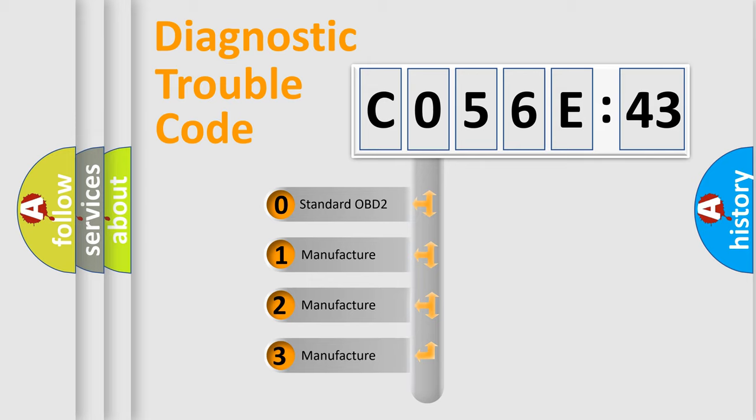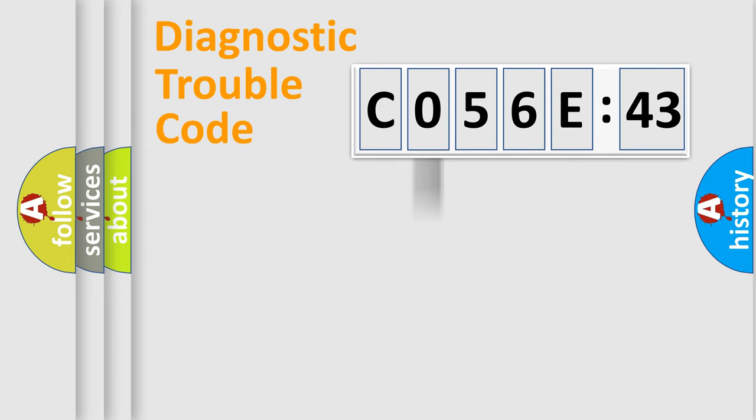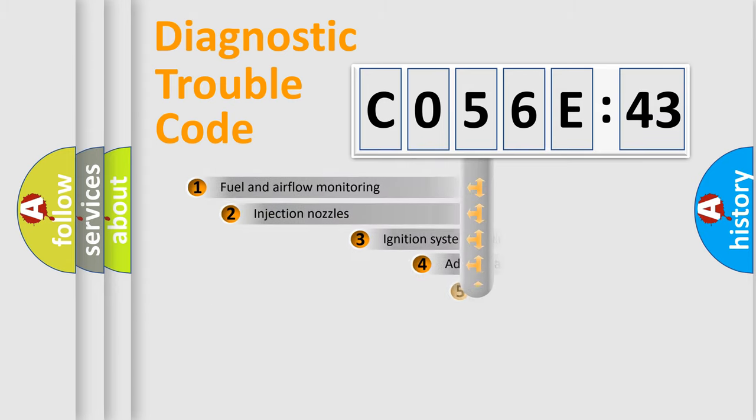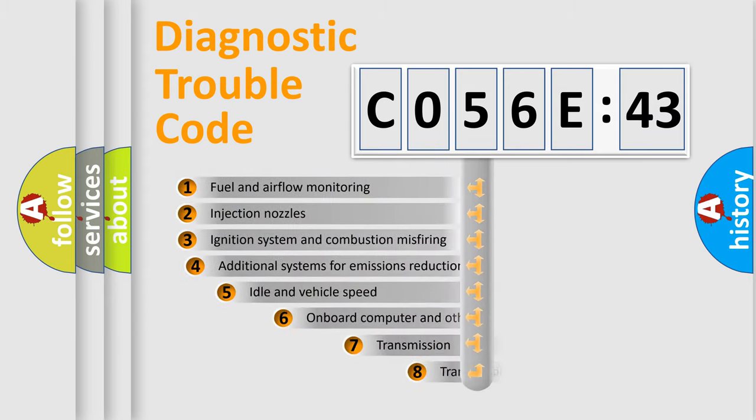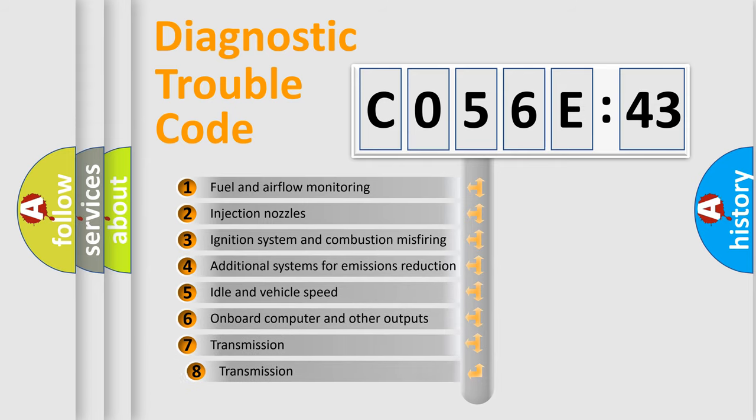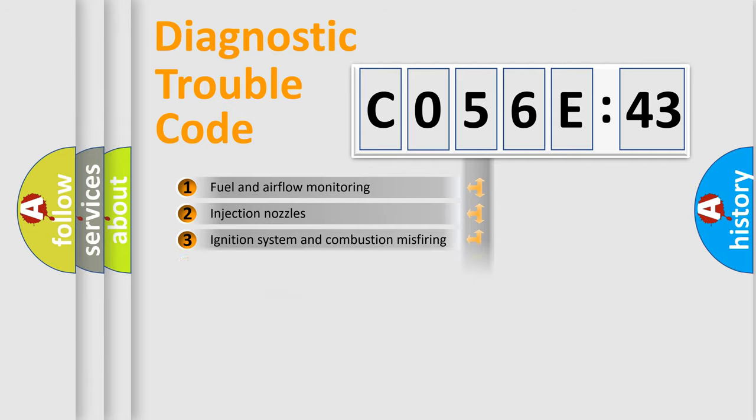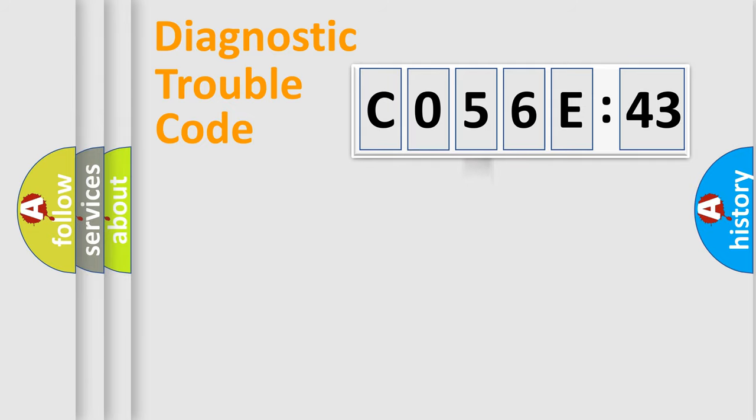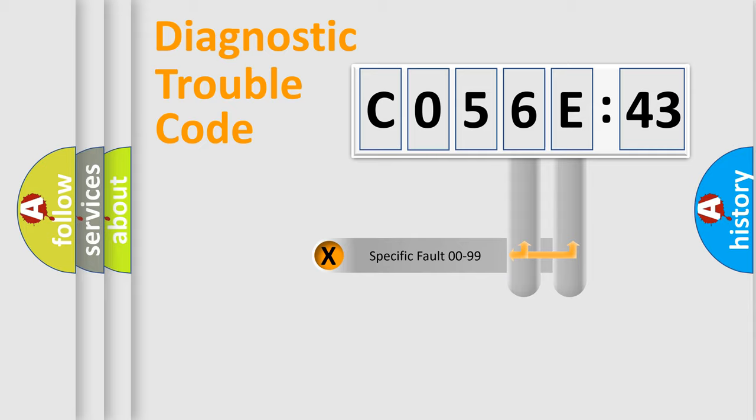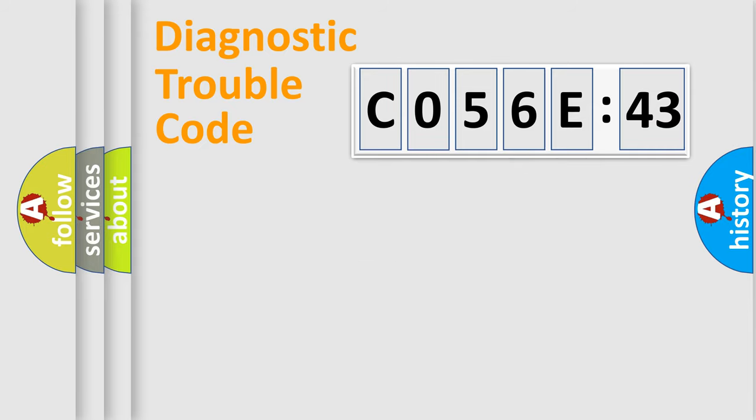If the second character is expressed as zero, it is a standardized error. In the case of numbers 1, 2, 3, it is a more prestigious expression of the car-specific error. The third character specifies a subset of errors. The distribution shown is valid only for the standardized DTC code. Only the last two characters define the specific fault of the group.